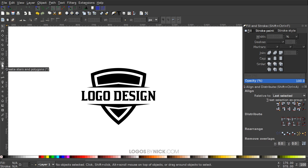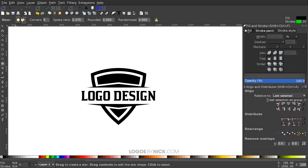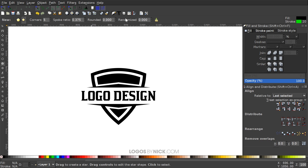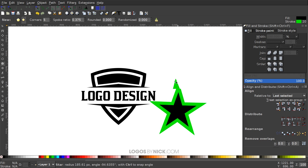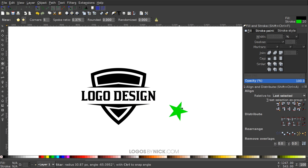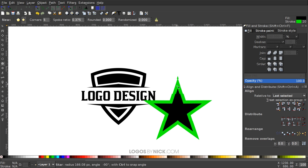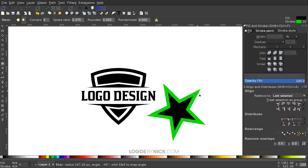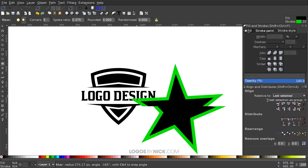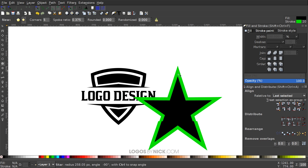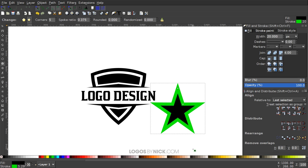Come over to the Stars and Polygons tool. From the toolbar select Star, not Polygon. Set corners to five, spoke ratio to 0.375, and Rounded and Randomized both to zero. Click and drag on the canvas to create a star, holding Ctrl and moving the mouse upward so the star sits straight up. We want it pointing straight up.